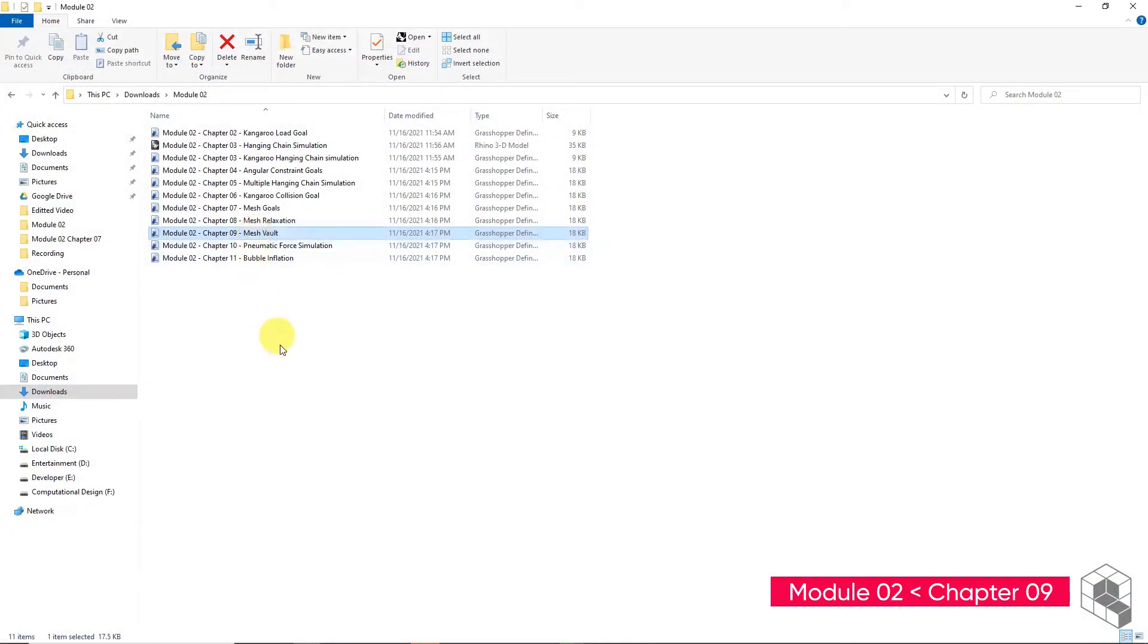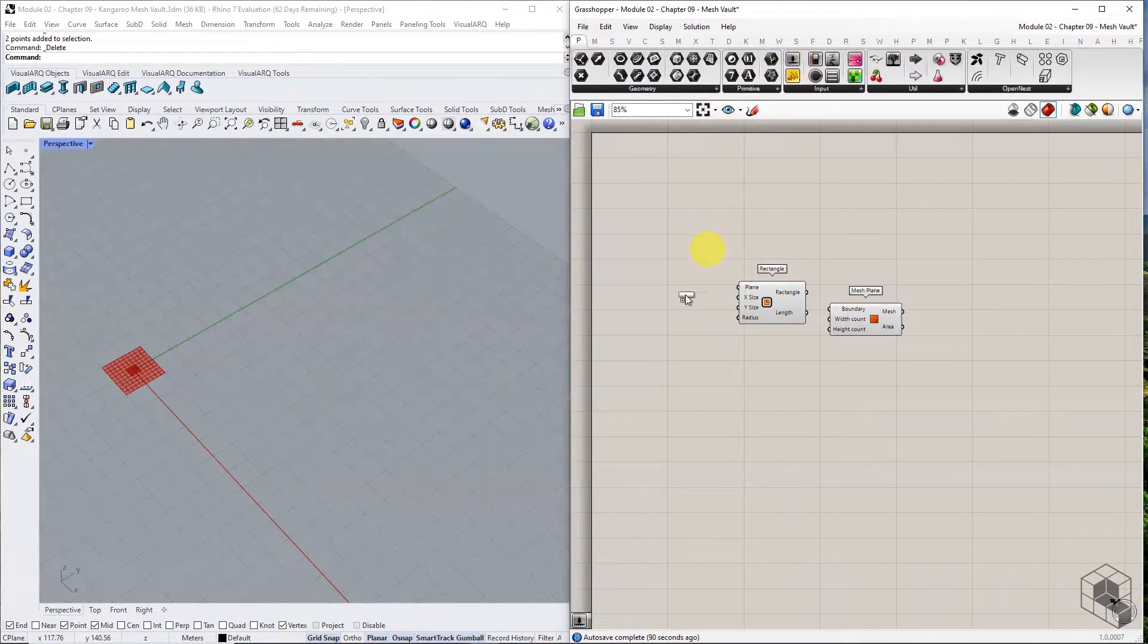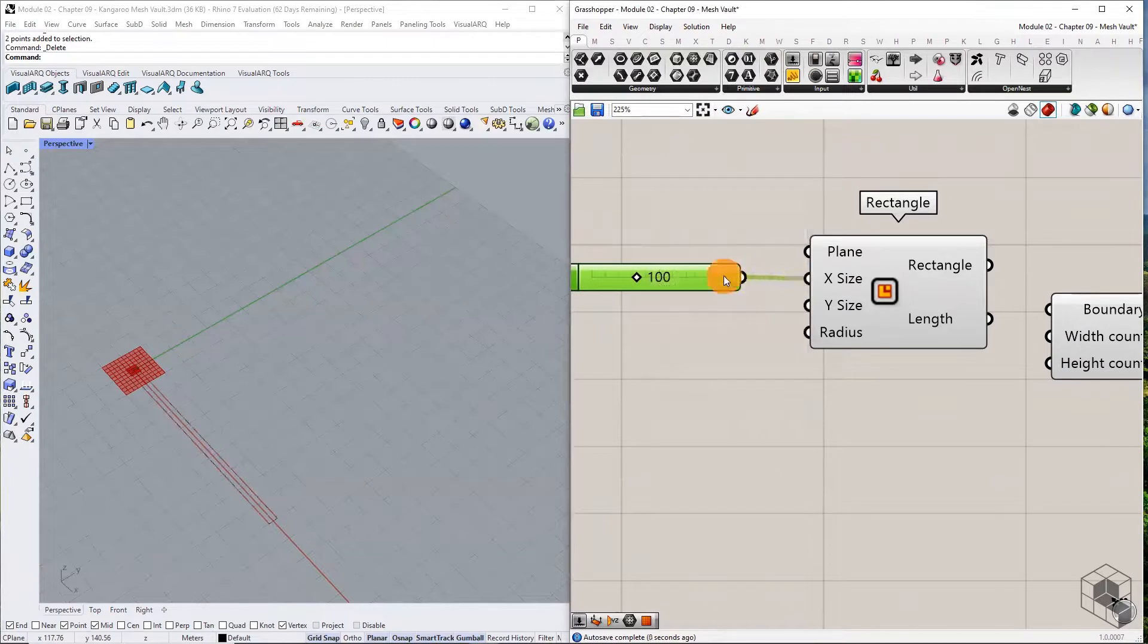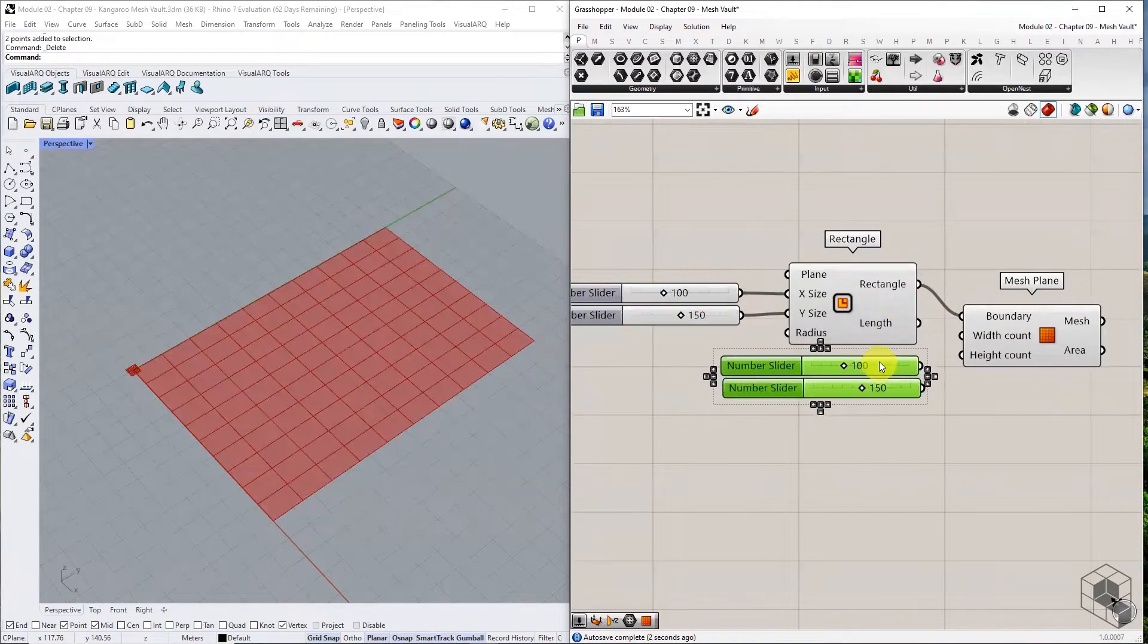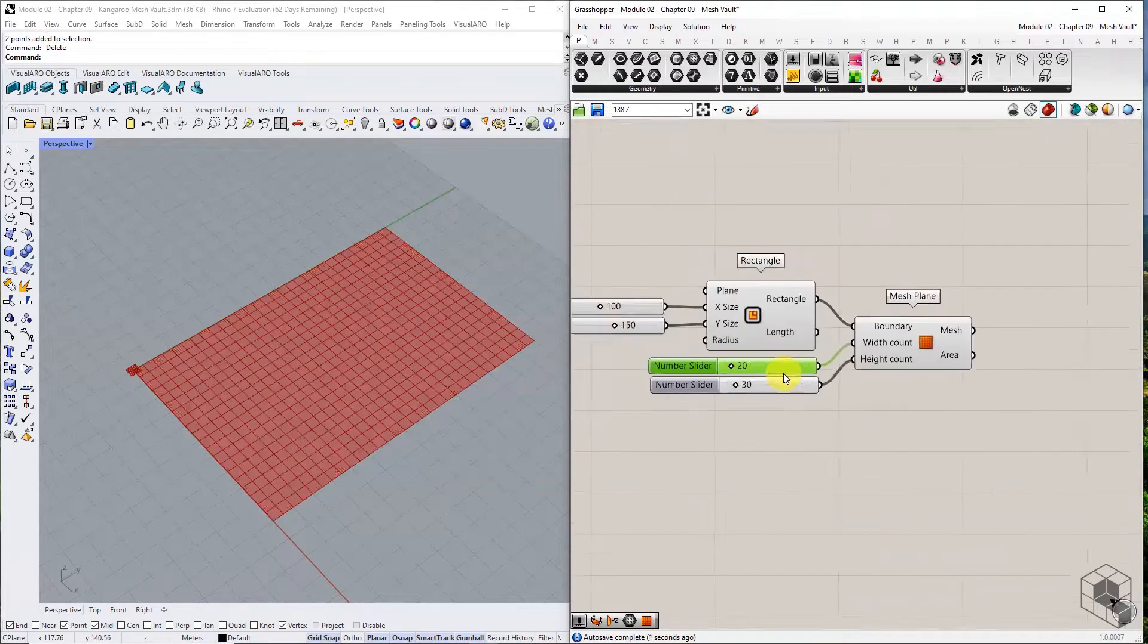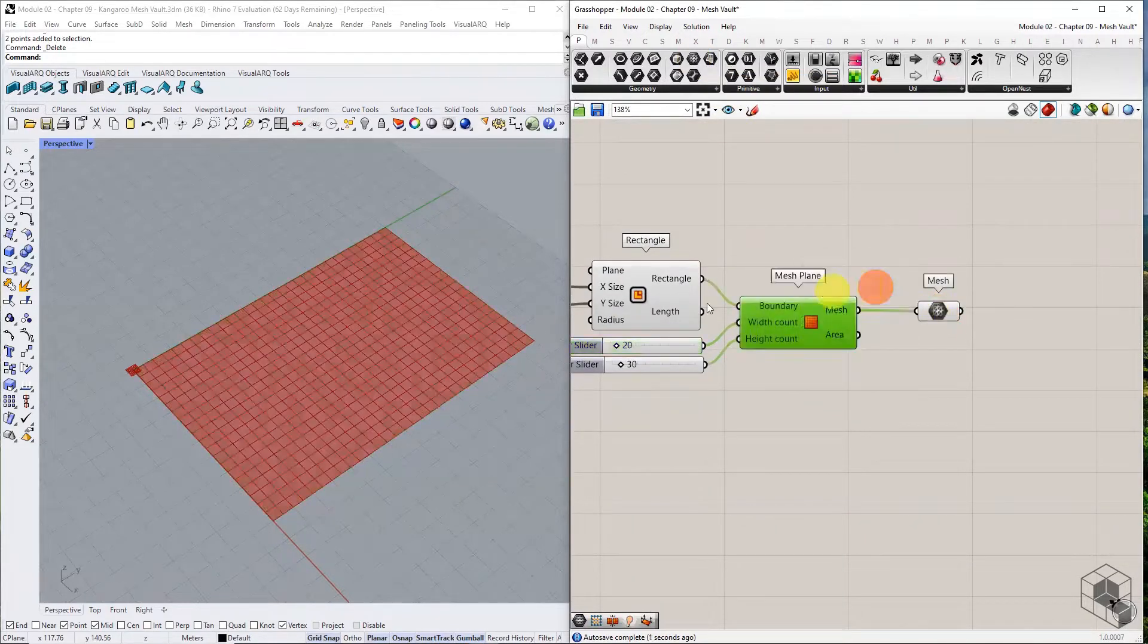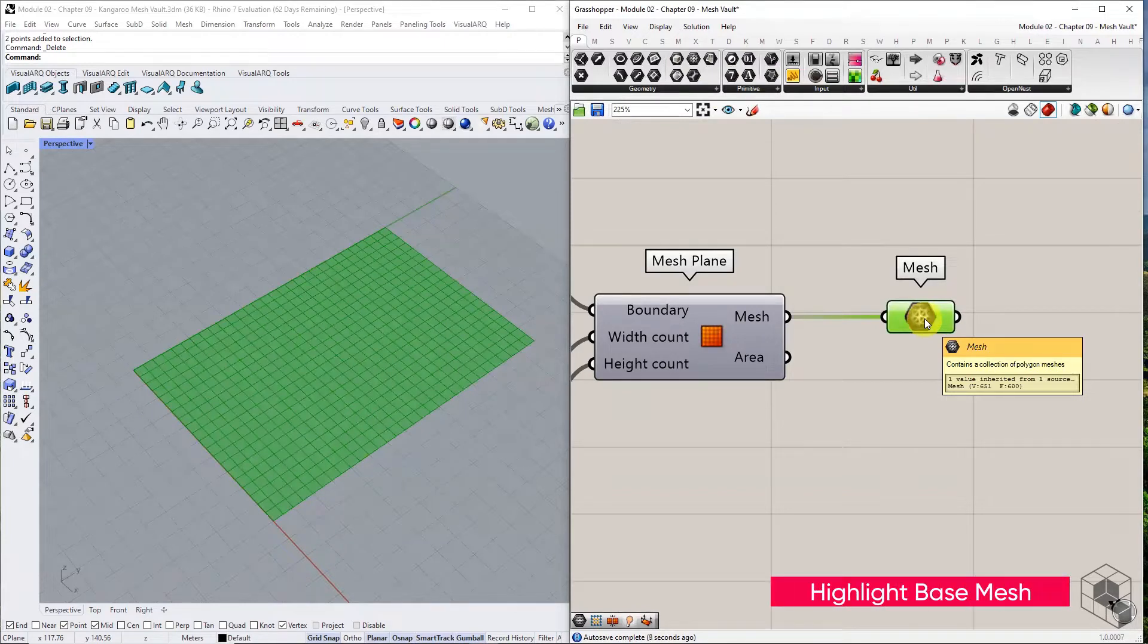You may open the grasshopper file provided in the resource folder to follow along. Start with a mesh plane of size 100 units by 150 units and subdivisions of 20 and 30. This is the base mesh to be used for this exercise.